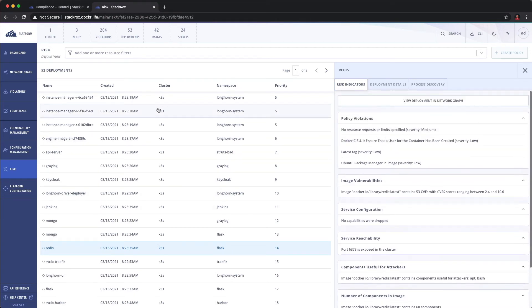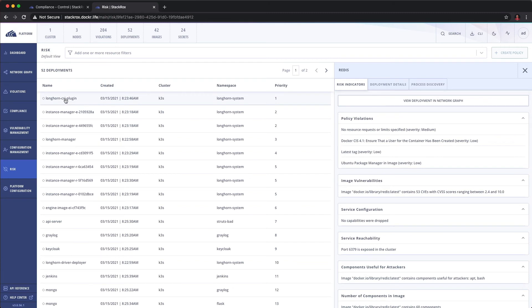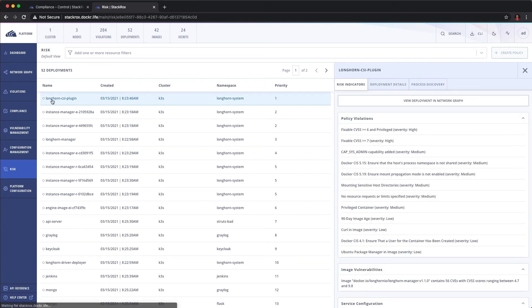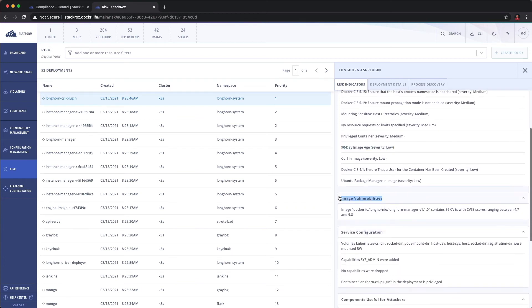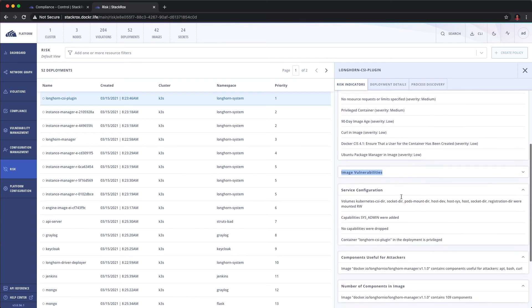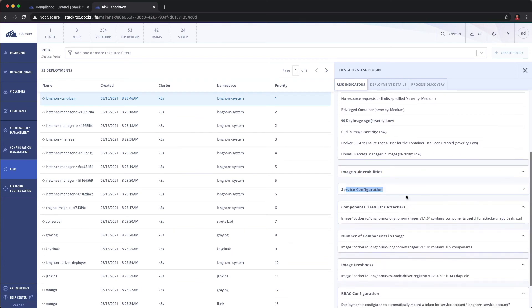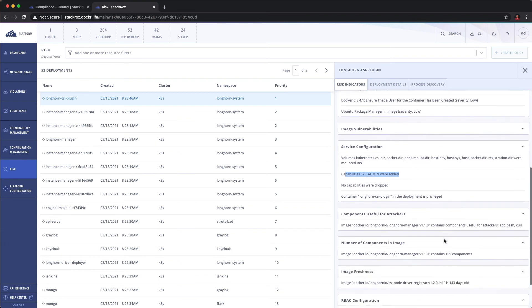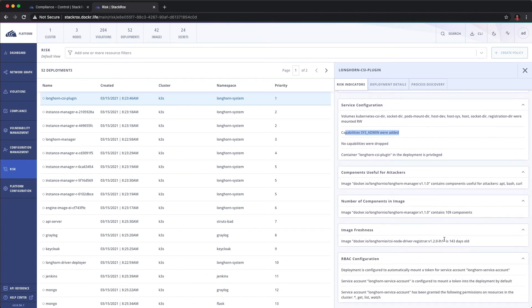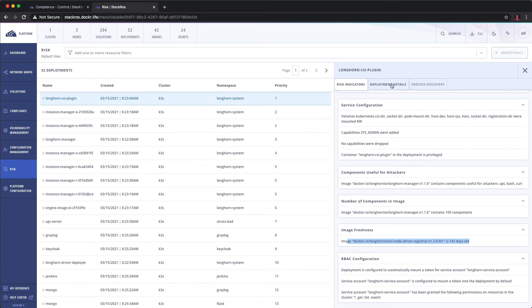So we're going to assess all of that and pick the lowest hanging fruit. So in this case, the Longhorn CSI plugin is the lowest hanging fruit because it has a lot more policy violations. The image is older than 90 days. It has image vulnerabilities. The service is configured with cap sysadmin added. So it's basically running in privileged mode. Longhorn uses the extra storage on the host to create a storage class within Kubernetes. So of course, it needs access to the hosts with privileged access.